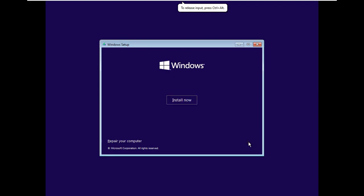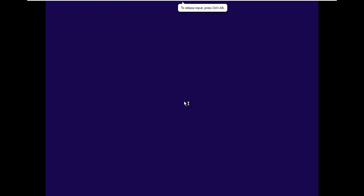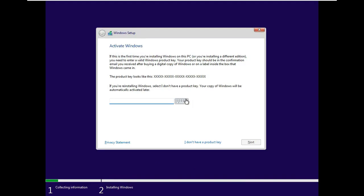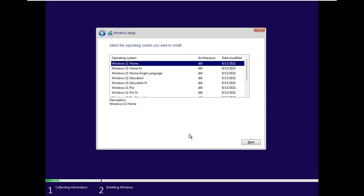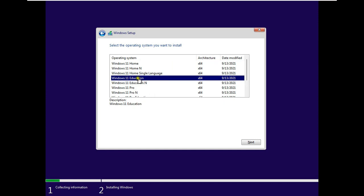Click Next. Click Install Now. Click on I don't have a product key. I am selecting Windows 11 education version. Click Next.